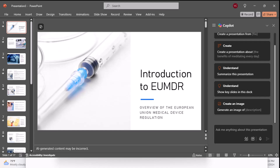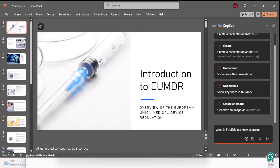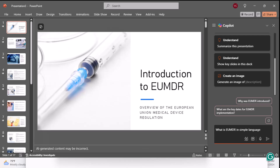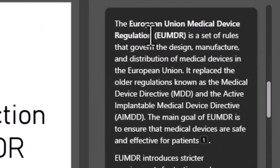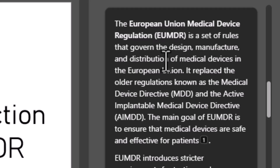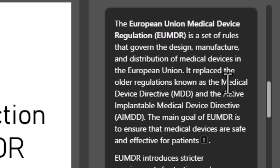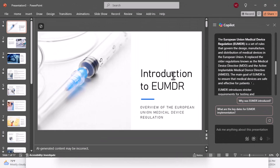The first question I'm going to ask is: what is EUMDR in simple language? I'm going to scroll up. The European Union Medical Device Regulation, EUMDR, is a set of rules that govern the design, manufacture, and distribution of medical devices in the European Union. It replaced the older regulation known as the Medical Device Directive, MDD.